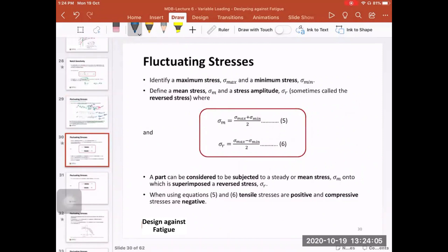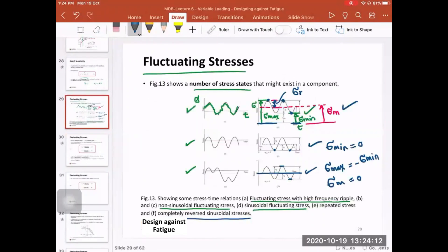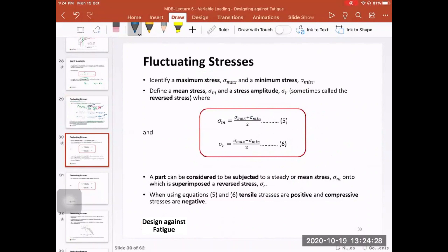We use two equations to calculate mean and reversed stress. First identify the maximum and minimum stresses from your application, then: sigma mean = (sigma max + sigma min) / 2, and sigma reversed = (sigma max − sigma min) / 2. For one equation you add, for the other you subtract. Note that tensile values are positive and compressive values are negative — signs are important.